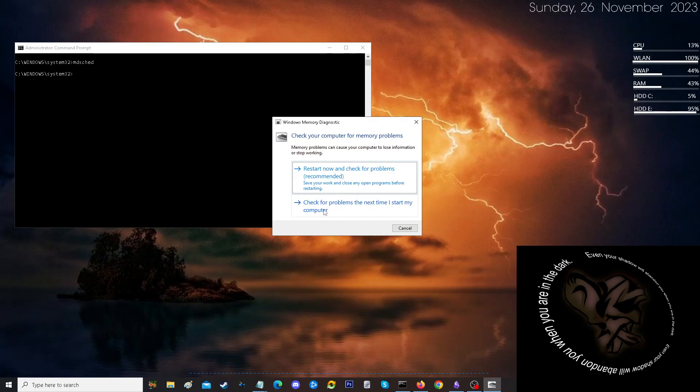Those are your choices, but the whole goal of this is if there's a problem, or you're concerned that there may be a problem, you can run it right away, or you can schedule for your next startup so that way you have some information. This is under the topic of diagnosis.